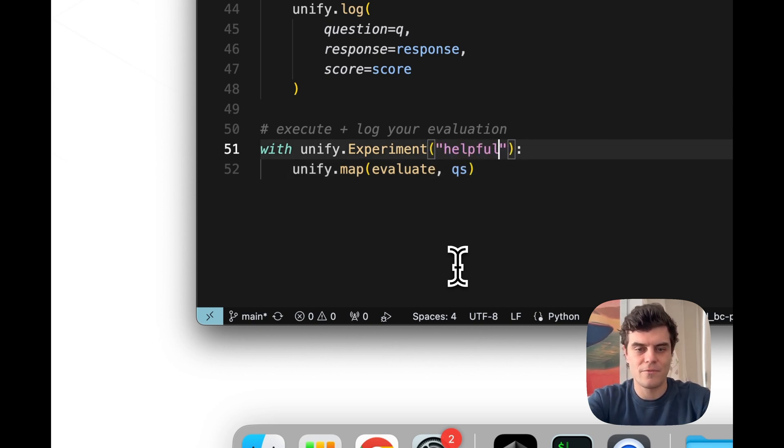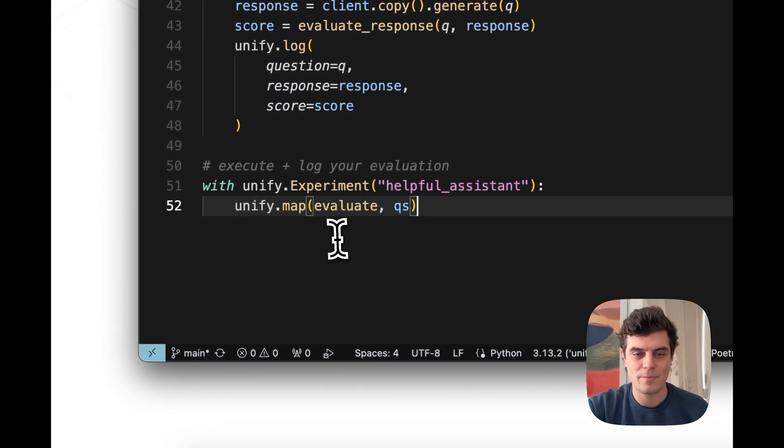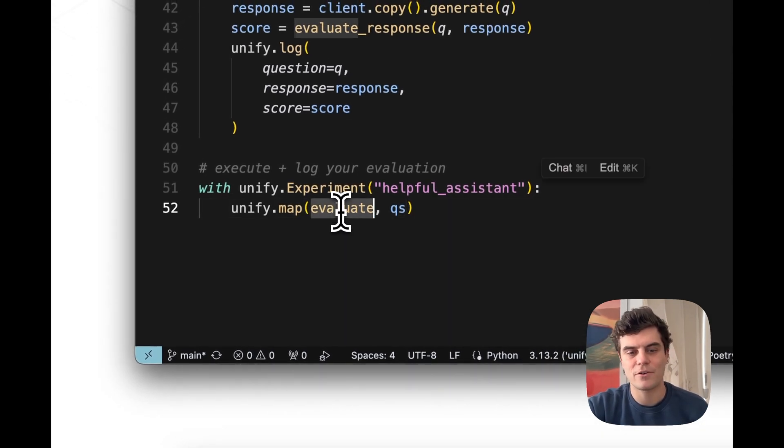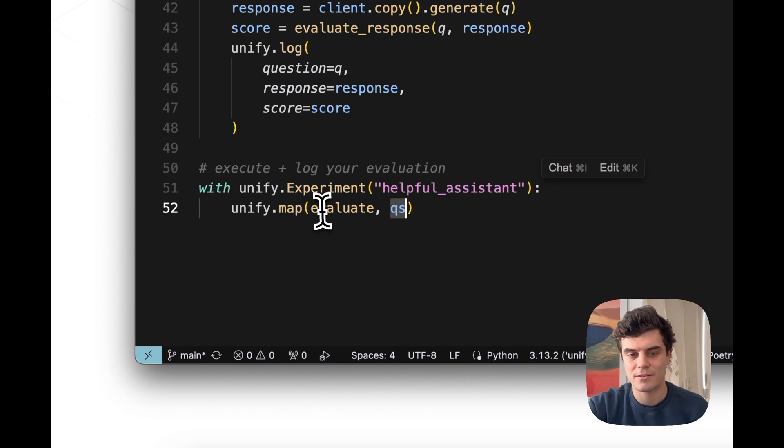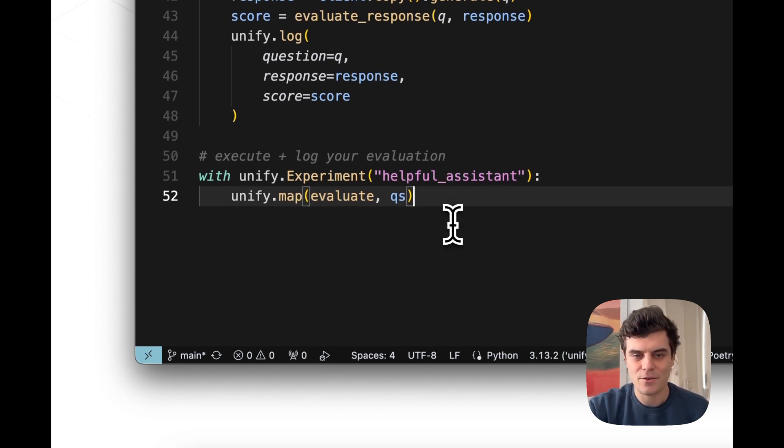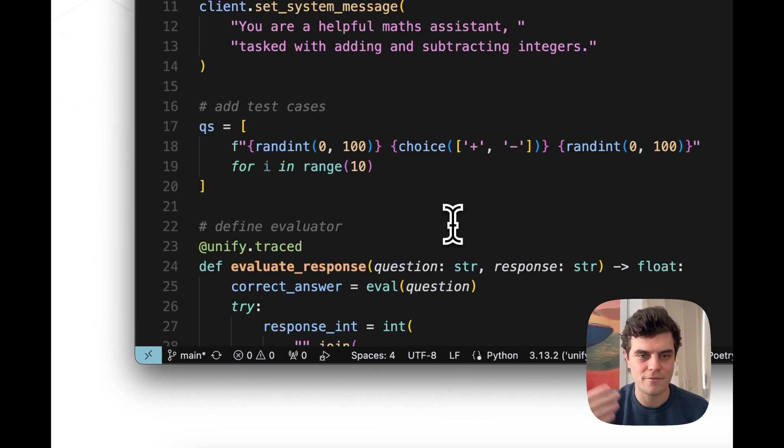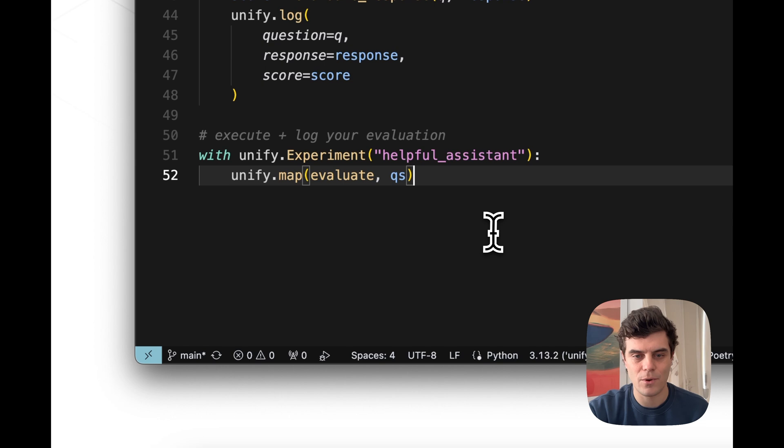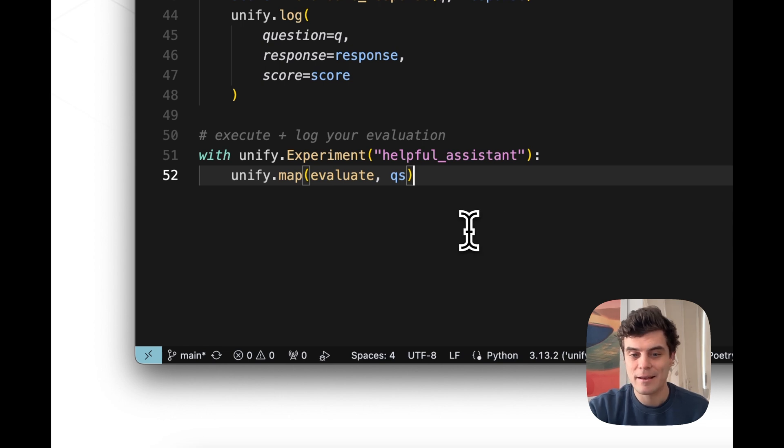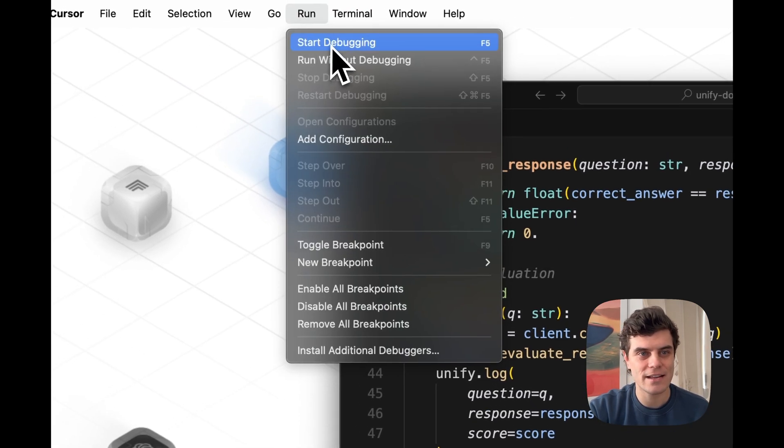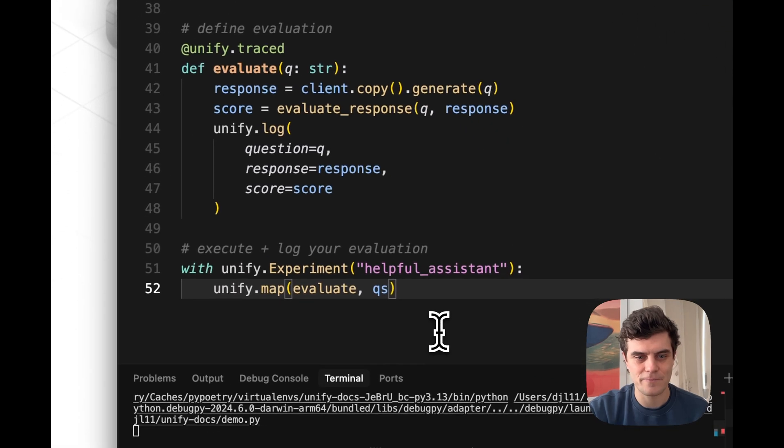And then we basically map the Evaluate function across our 10 questions. This just uses multi-threading so it runs in parallel. Yeah, so pretty simple kind of evaluation script for evaluating how well our AI agent is performing. Let's go ahead and run it and see how it does in the platform.